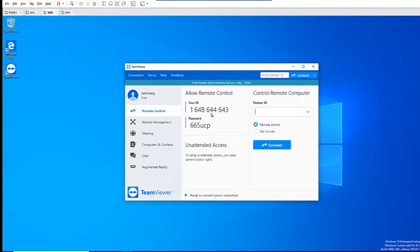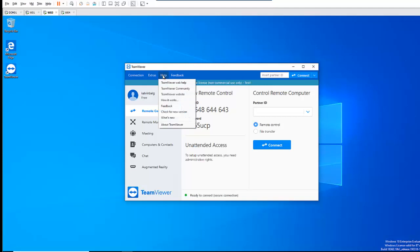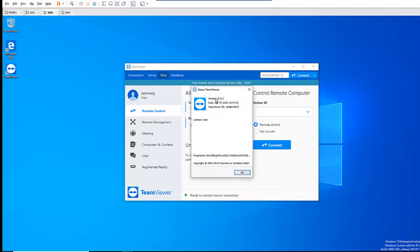But if you are new to TeamViewer, there are some features in TeamViewer which you probably haven't been using. So first of all, to find out which version of TeamViewer you are using, you need to go to Help. And here, when I click About TeamViewer, you can see I'm using version 15.